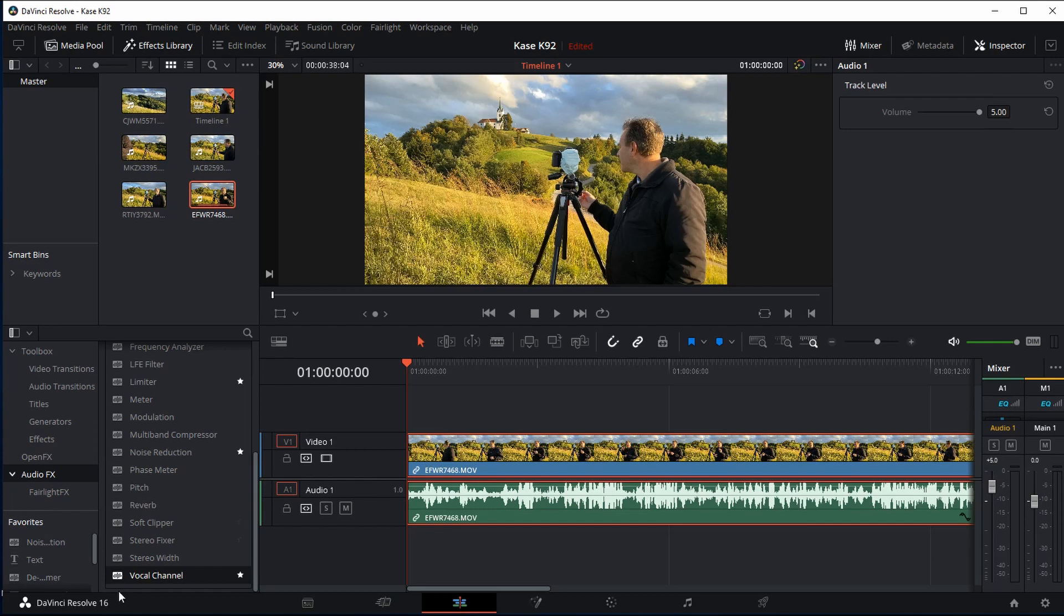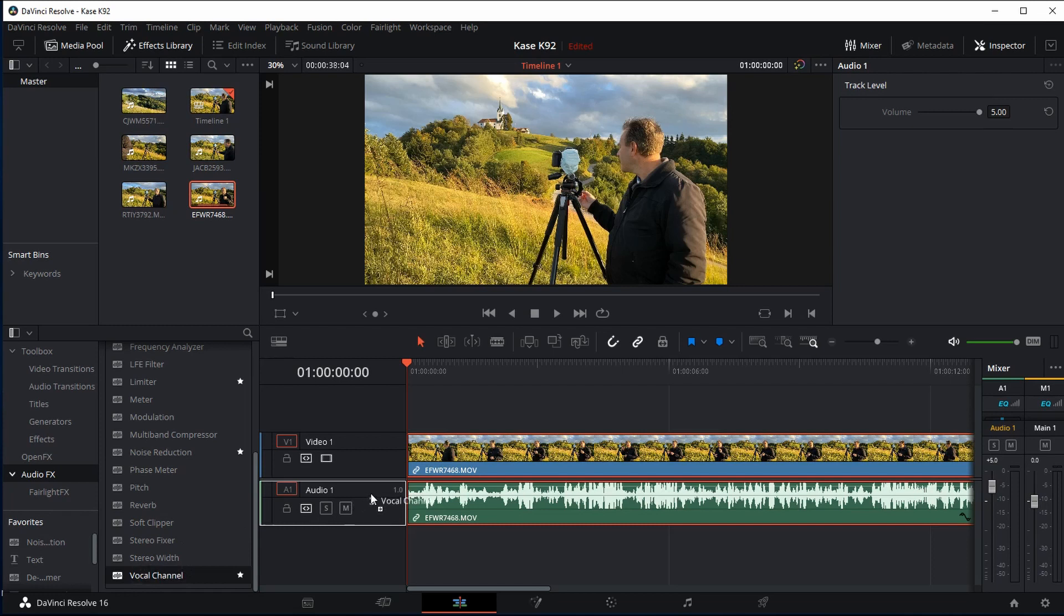And the high pass filter is located down here in the vocal channel. This is what you want here, the vocal channel. So you take your vocal channel here, you drag it. Now you either place it on your timeline if you want to do the whole timeline or you place it on the clip itself. So we're going to place it on the timeline.